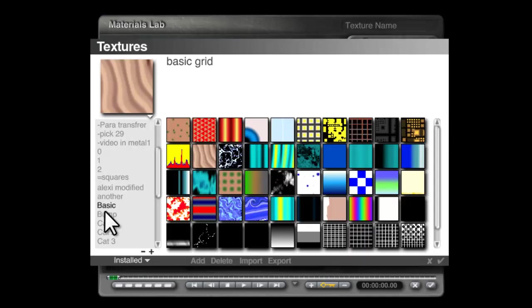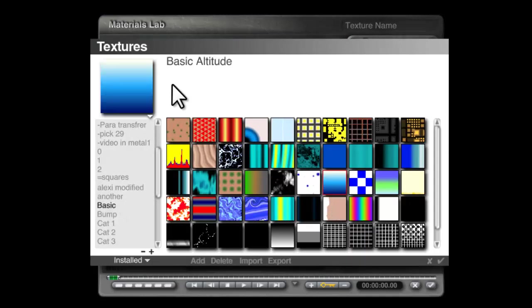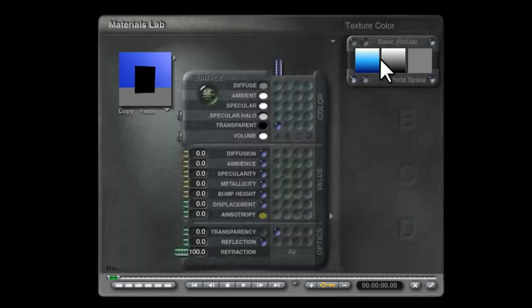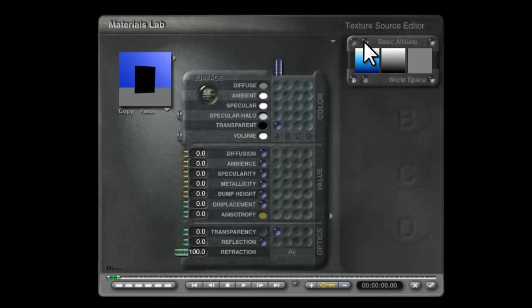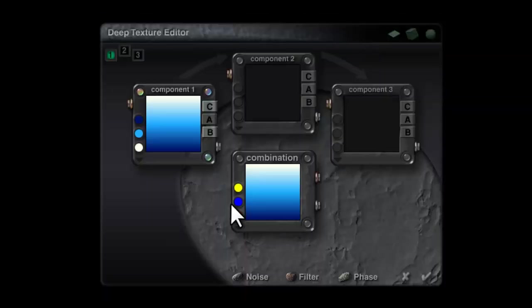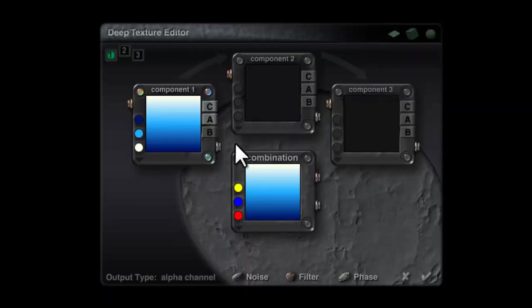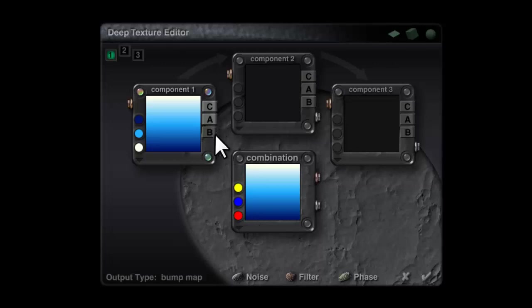I'm going to put a blob in transparent color and a blob in transparency. Then holding the shift key down I'll click on the name, go into the texture library, go to basic and I'm going to use this basic altitude.